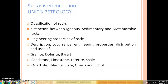The third unit is Petrology, which means the study of rocks. A group of minerals combined together forms rocks. In this unit, we will be studying about the classes of rocks — how igneous, sedimentary, and metamorphic rocks are formed, what their properties are, what tests are available, and what the engineering properties of rocks are. We will also see the description, occurrence, engineering properties, distribution, and uses of various rock types. For igneous rocks: granite, dolerite, and basalt. For sedimentary rocks: sandstone, limestone, laterite, and shale. For metamorphic rocks: quartzite, marble, slate, gneiss, and schist.